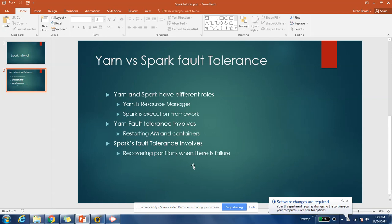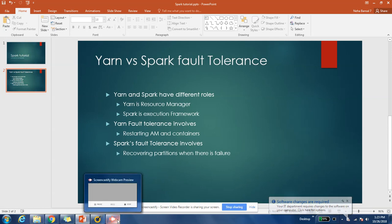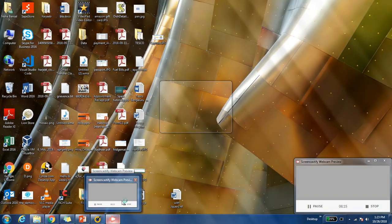That's how YARN's fault tolerance is different from Spark's fault tolerance. I hope I simplified this question and helped you understand it. If this is still not clear, please post questions in the comment section — I'll be very happy to answer. Thank you for watching my channel. Please subscribe and share it with your friends.